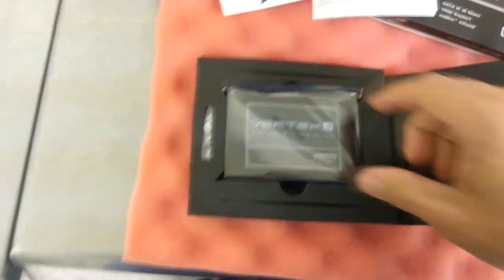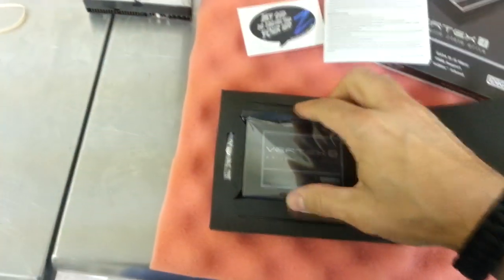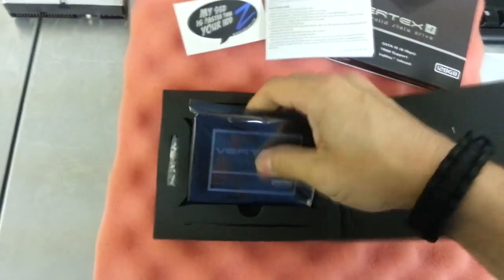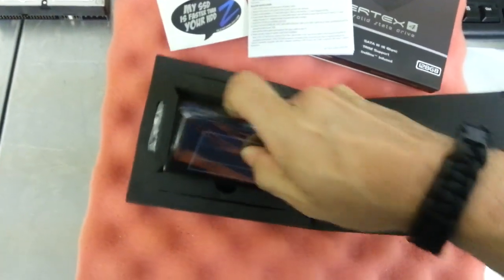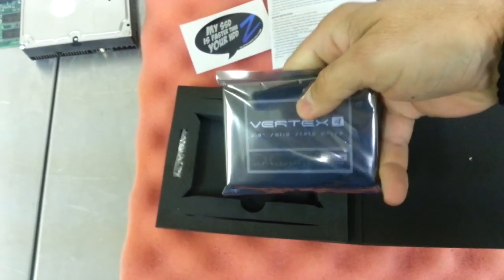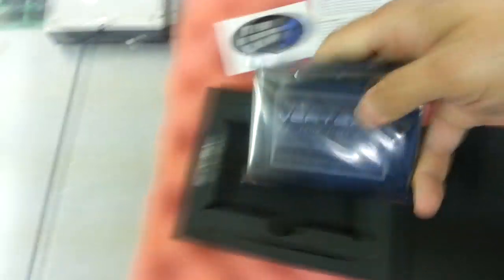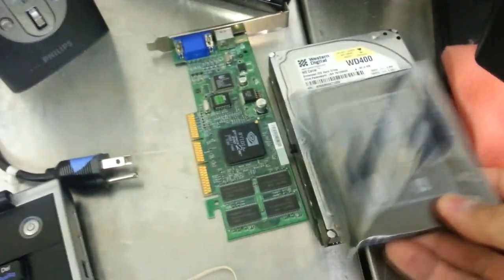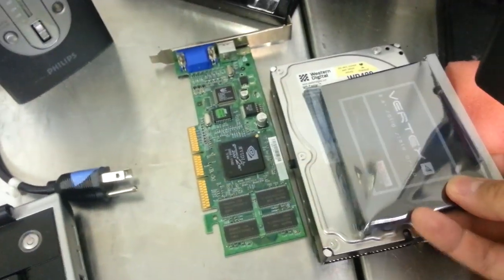And we get to the hard drive itself, which is nestled into this nice little foam packaging here. And it's about the same size as a notebook hard drive. This is a desktop hard drive. You can see the difference in size here.